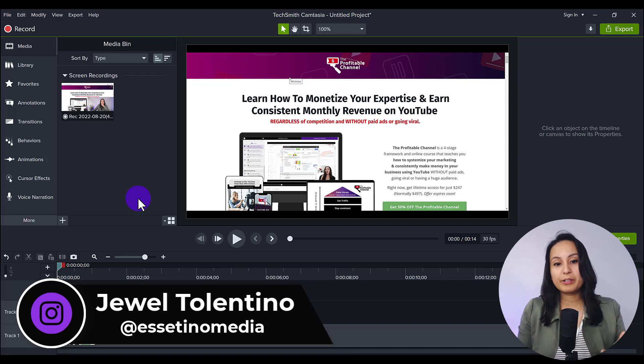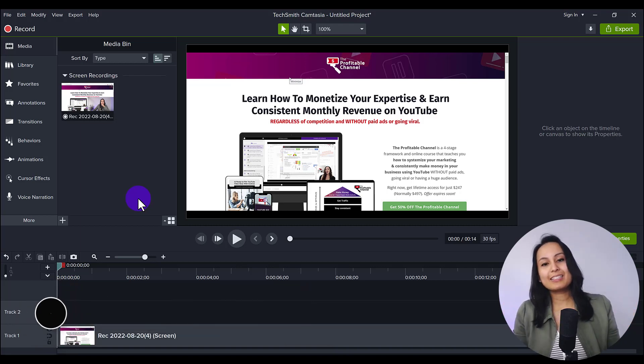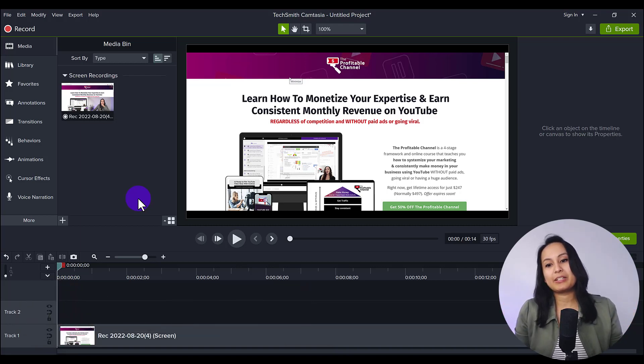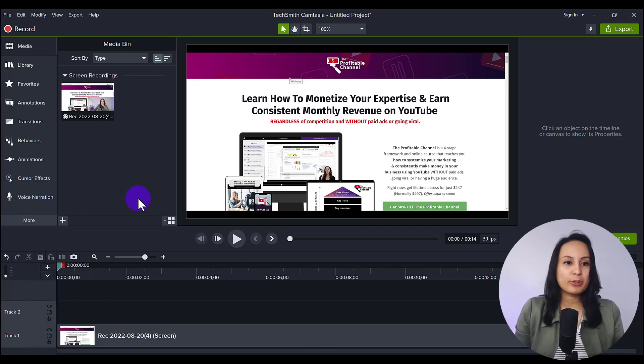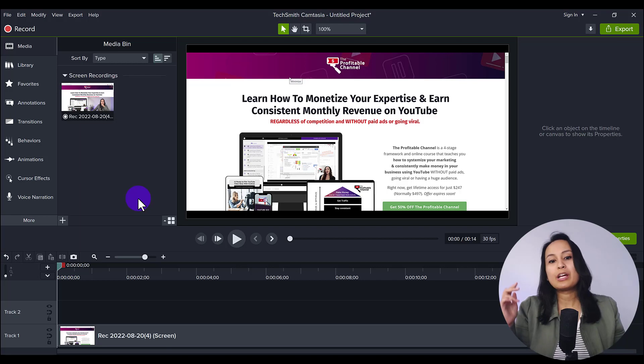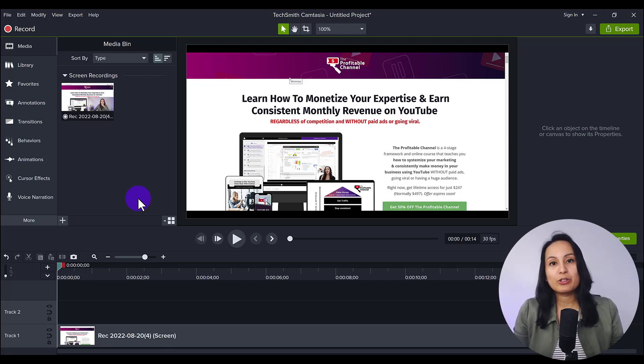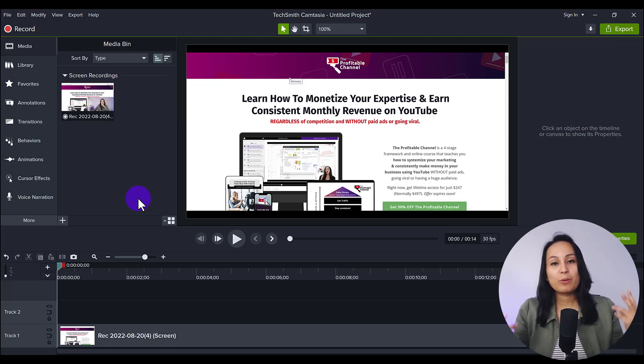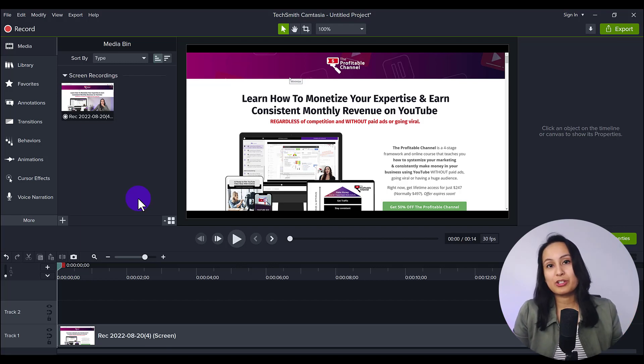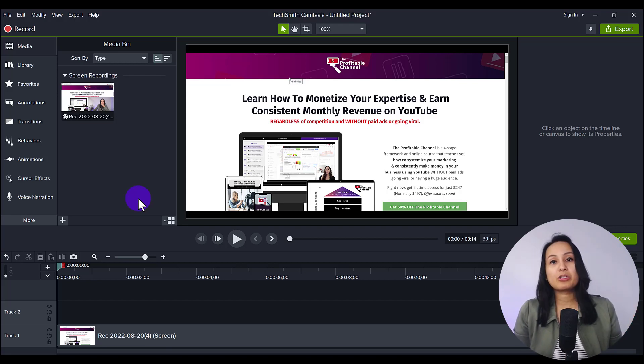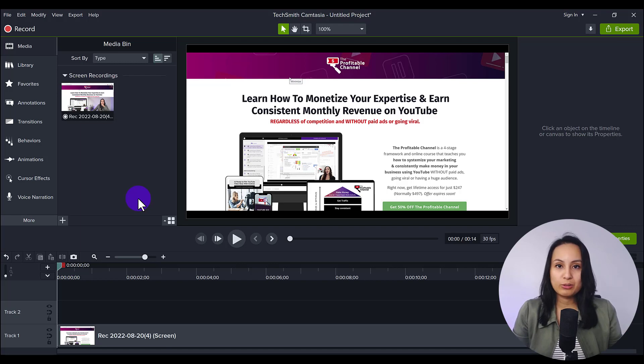All right, so I'm here in Camtasia right now. And let's say you're doing a screencast recording or you recorded something on your screen and you want to show emphasis on it. Well, this is where the magnify feature would come into effect. So let me show you where to find it and how to use it.